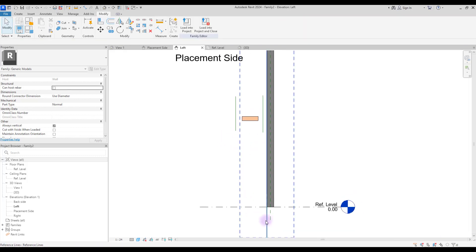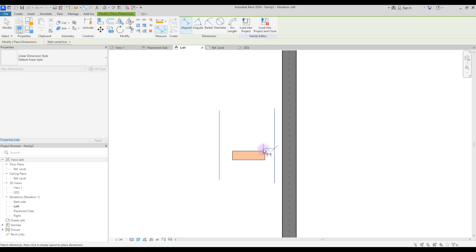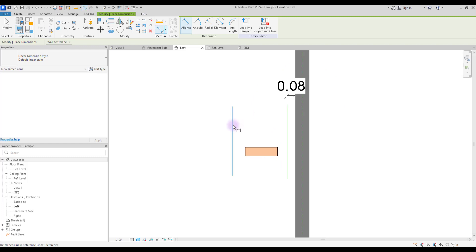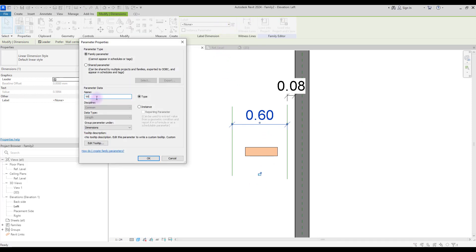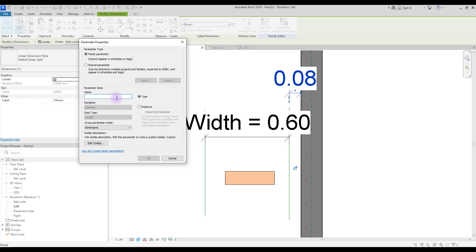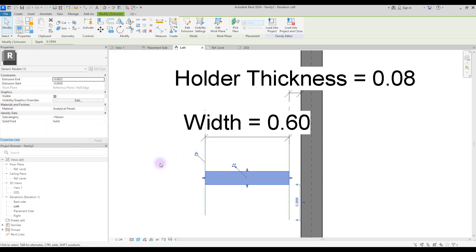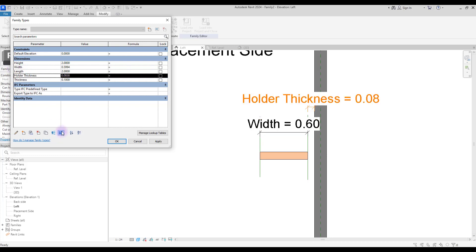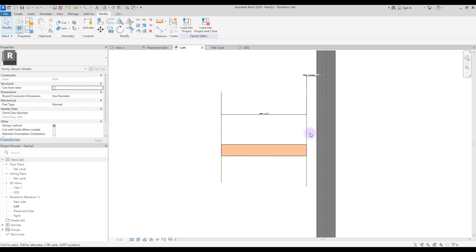Now you can lock everything to this line. Create another annotation for this distance — click on this one and your wall. Also to control its width you need to create one here. Create a parameter for this and name it 'width.' Also create a parameter for this and name it 'holder thickness.' First, lock your shelf with these two reference lines and test it — let's move this up and this one down. Now test the width.